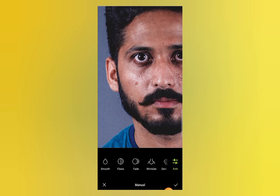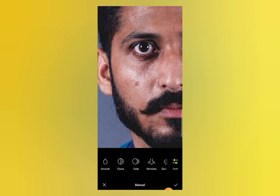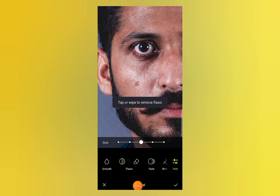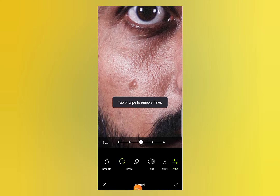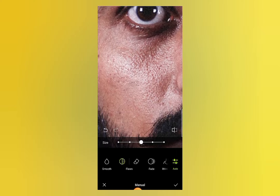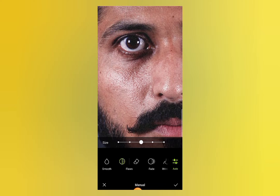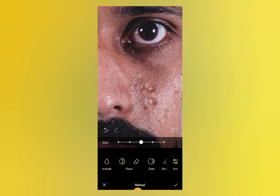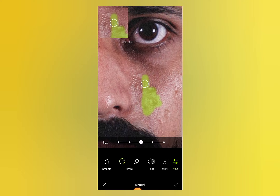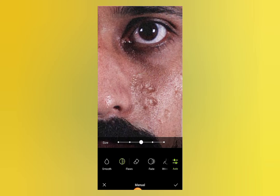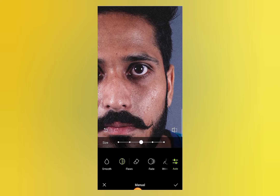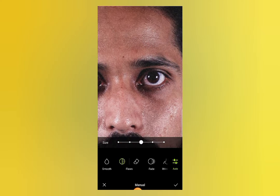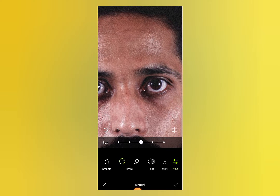To remove the pores or flaws, use the Floss tool. Click on the Floss option and add the green color over the areas. You can see that the pores are being removed. Remove all the pores and flaws on the face by adding the green color — they will be automatically removed from your photo.